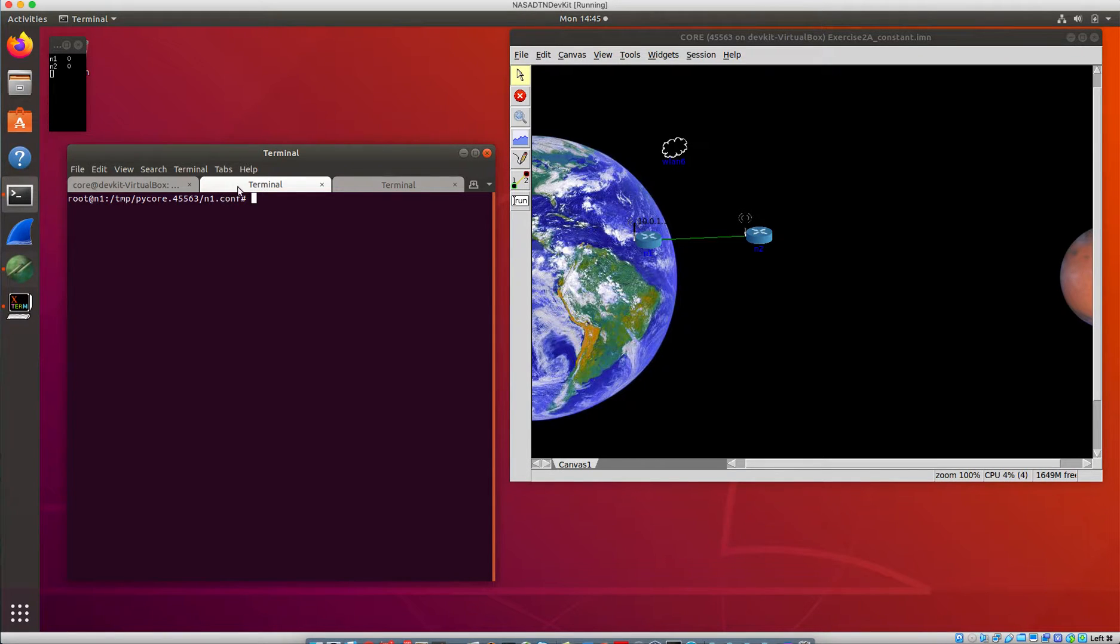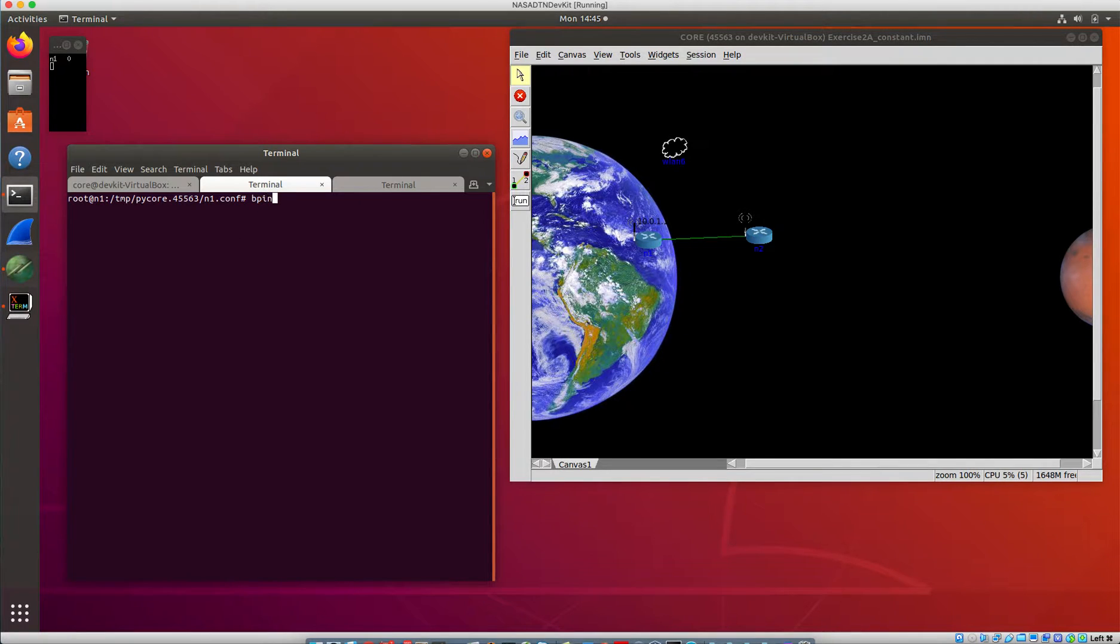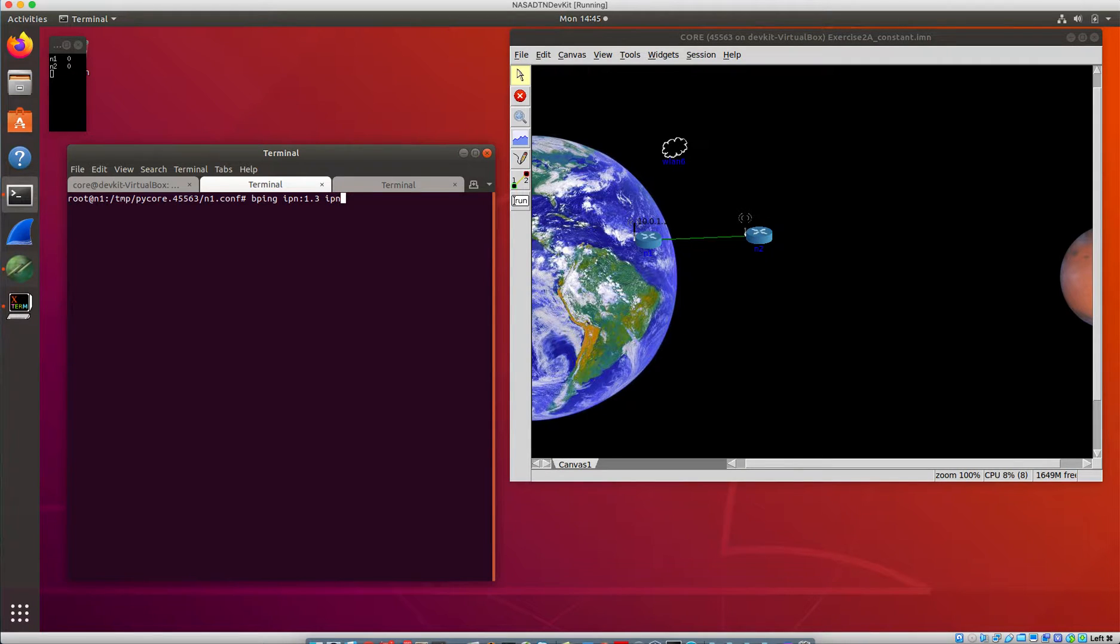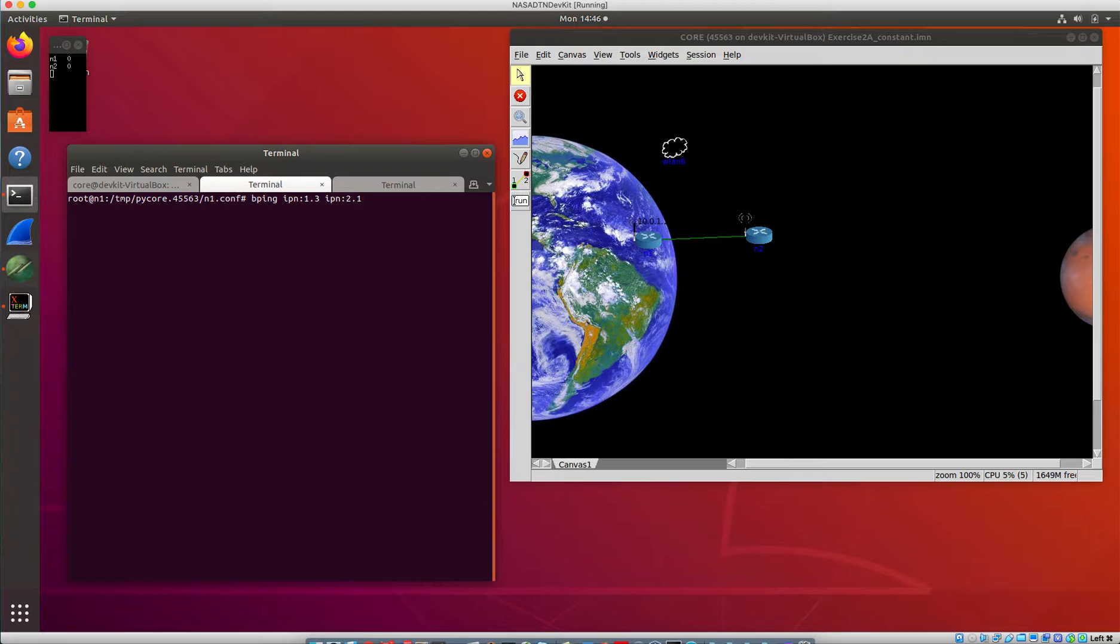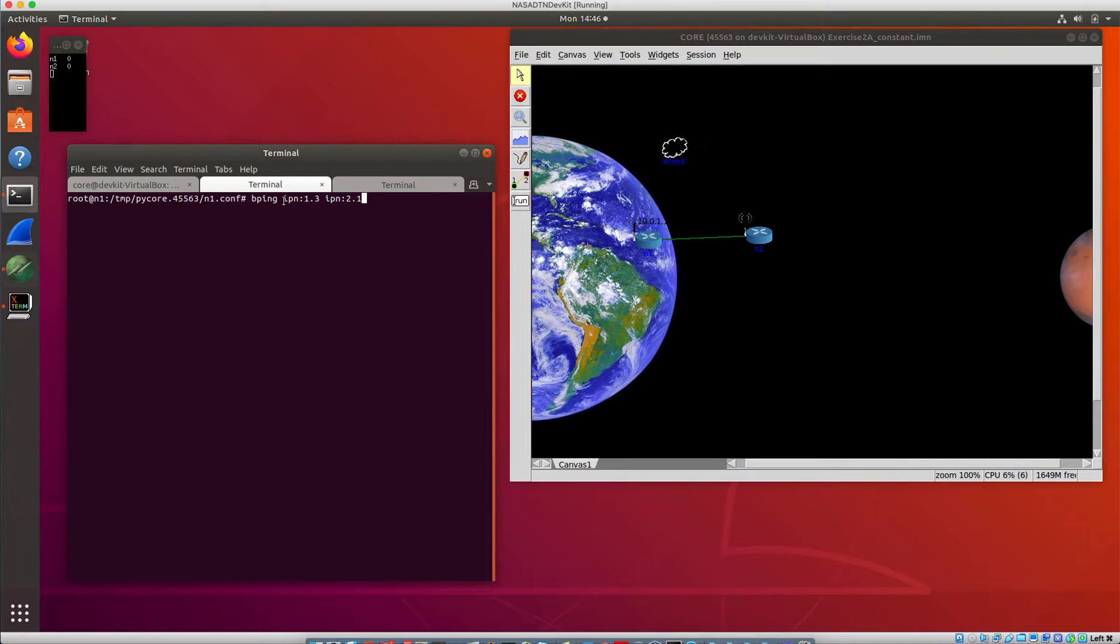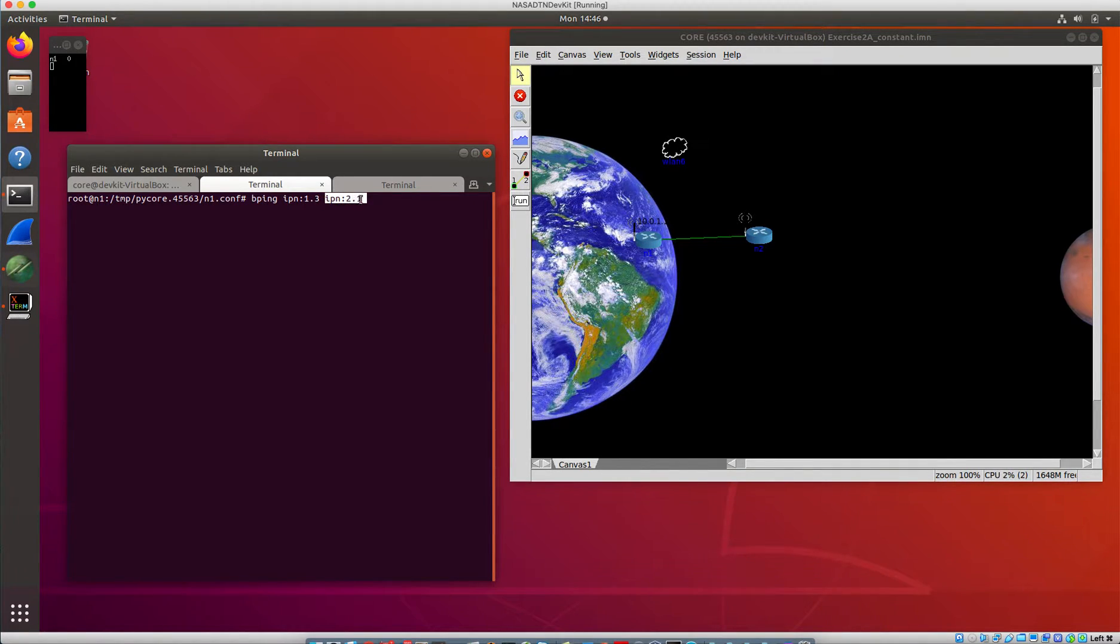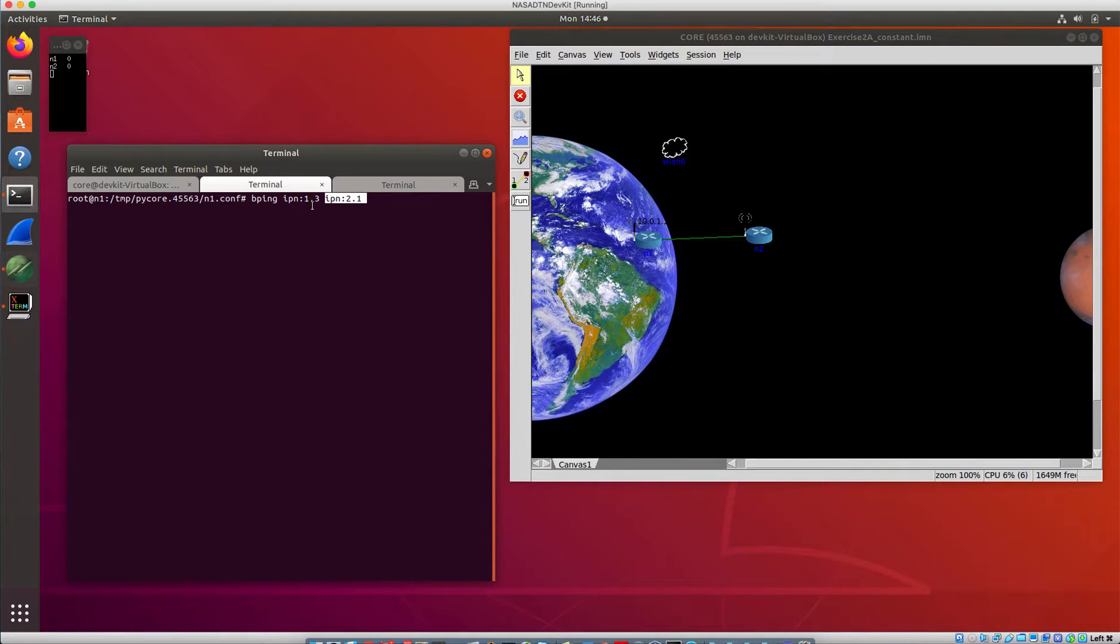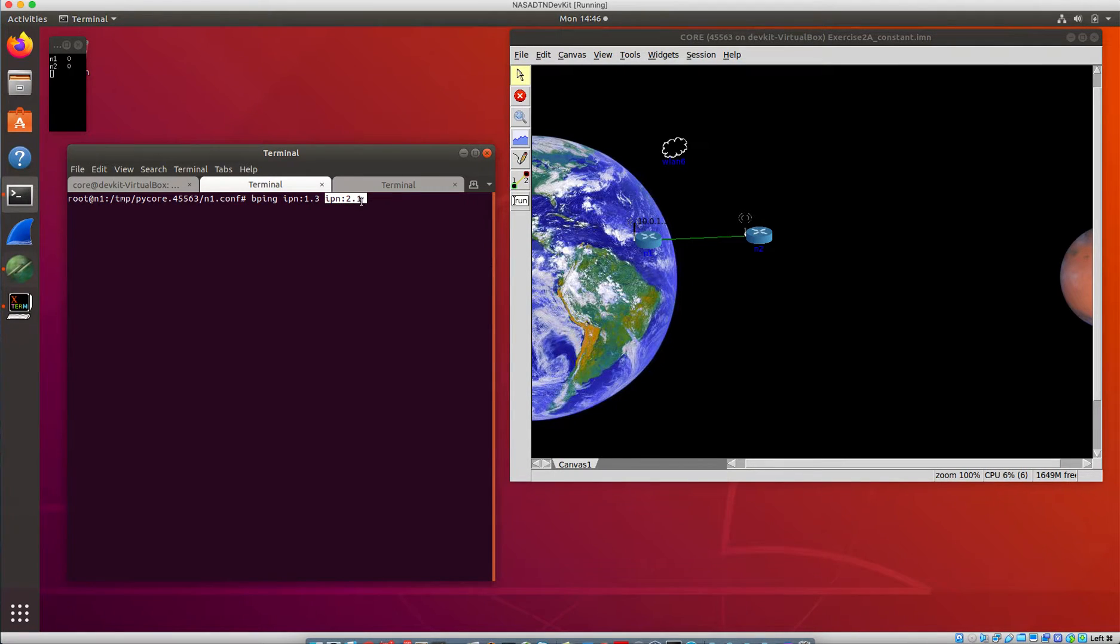So if we go here to the tab for node one we can type bping ipn:1.3 ipn:2.1. So we haven't talked a lot about the addressing scheme here. Scott talks about it a little bit more in some of the lecture notes, but what this is showing is the source EID and the destination EID for this ping command. The source is going to be node one and service number three, and the destination is going to be node two and service number one.